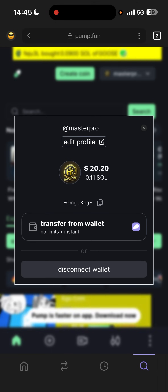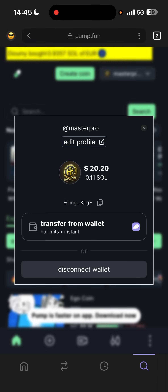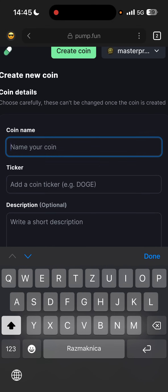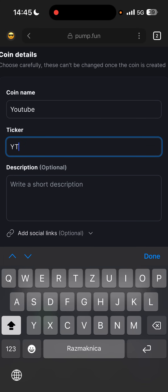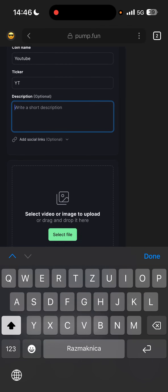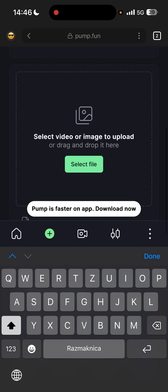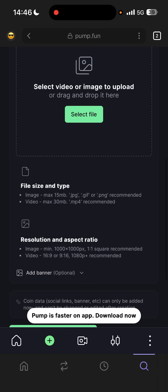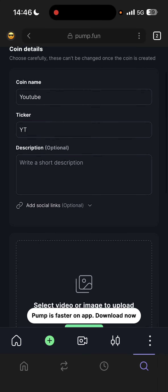This is my wallet — as you can see I have 0.11 Solana. Then click 'Create a Coin.' Name your coin — like 'YouTube,' ticker could be 'HIT' or 'YOUTUBER' or whatever you want. Add a description of what this coin is or what it does, add a social link, and upload an image or video for your token. This is for education purposes only.